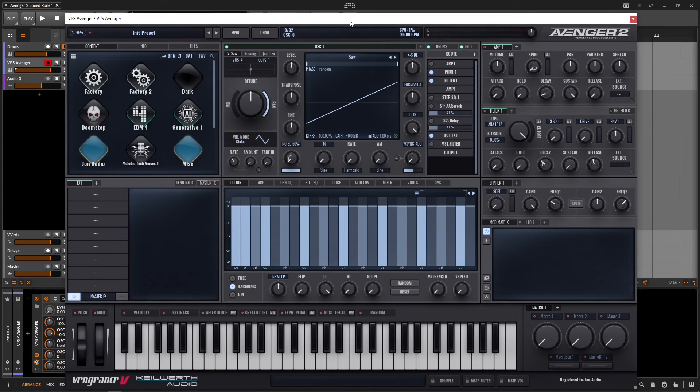Hey guys, John here. Avenger 2 is probably one of my favorite synthesizers I've ever used, and in this video I'm going to show you six cool tricks that you can try making your own patches.